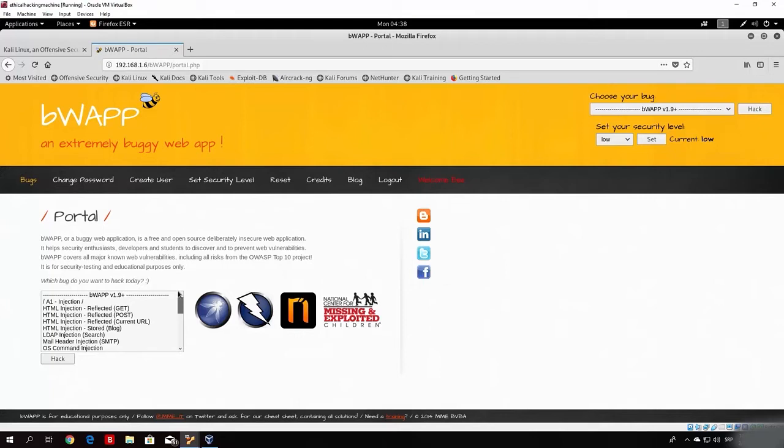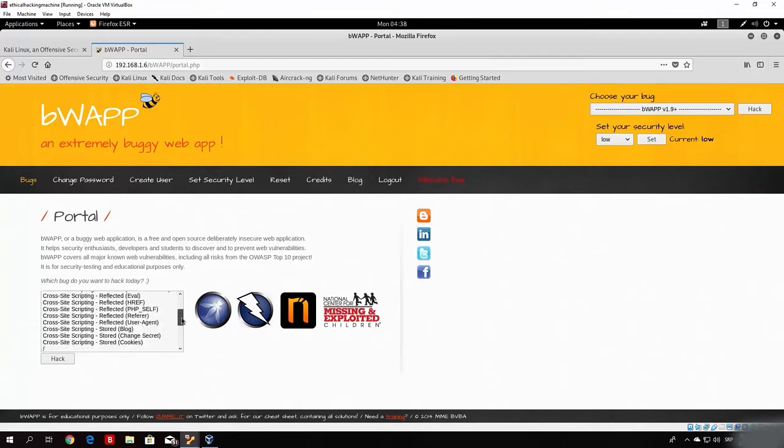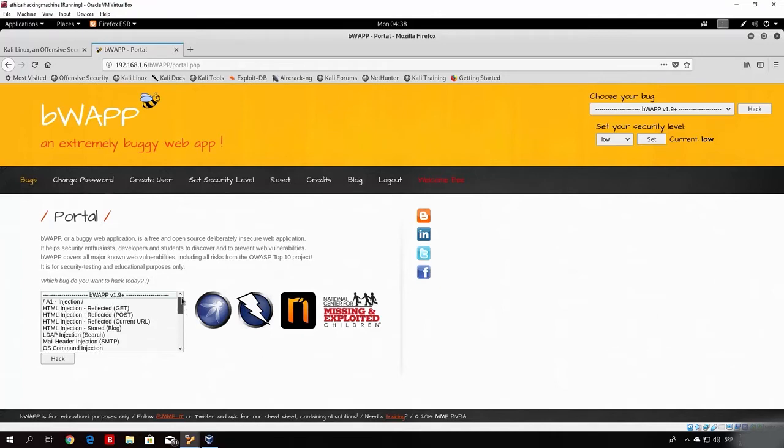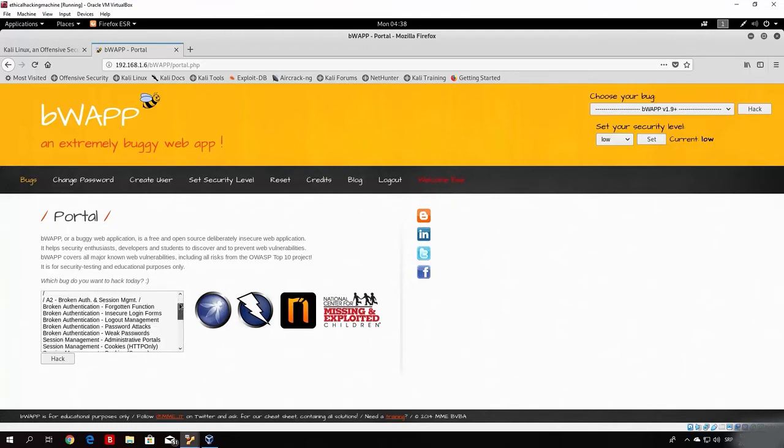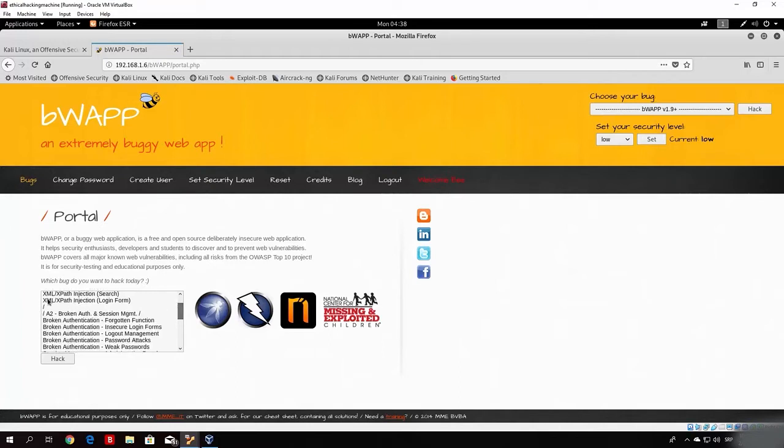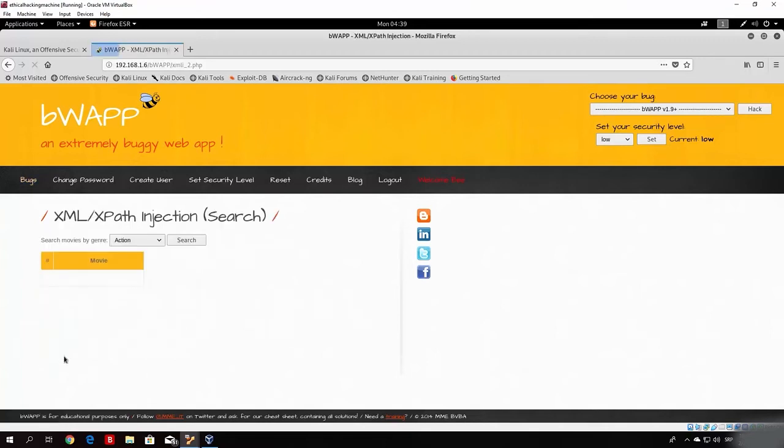Let me just log in with the specified username and password. Set the security level - we'll leave it on low since this is a tutorial video. Once you log in, you want to search for the XPath injection search. We have a bunch of methods right here that we can use to practice our attacks. What we want to search for is XML XPath injection search.